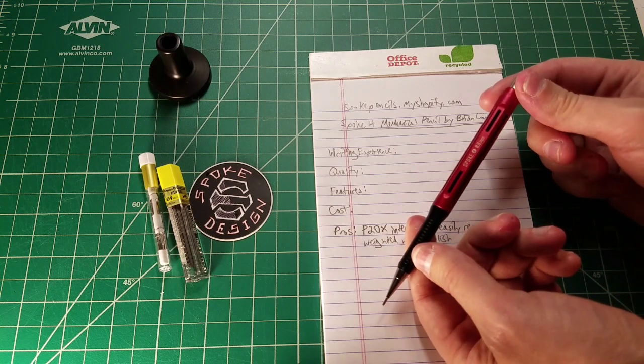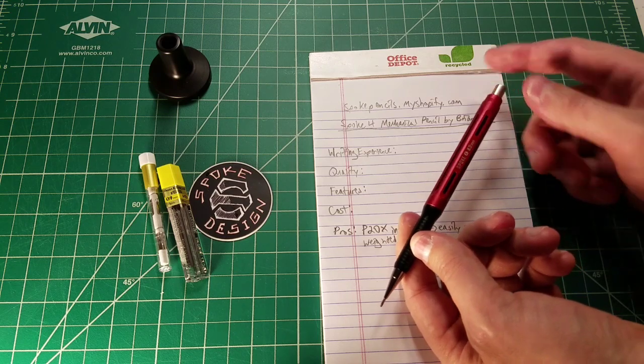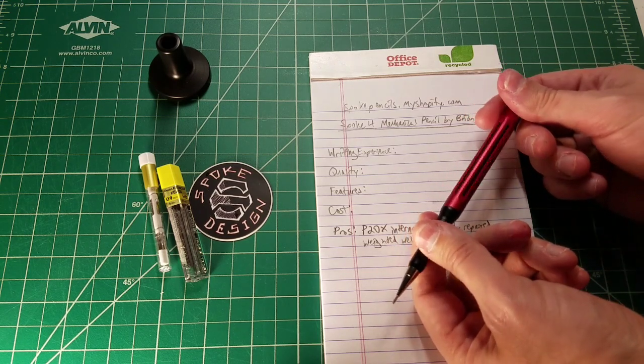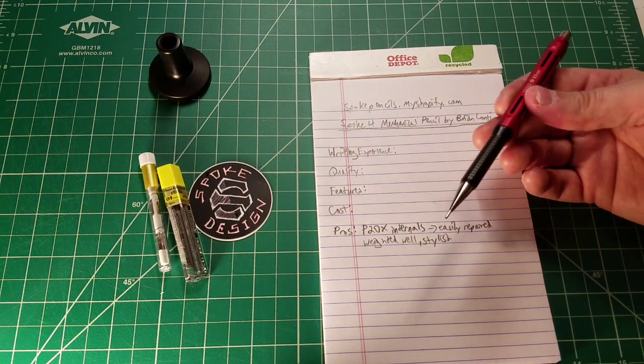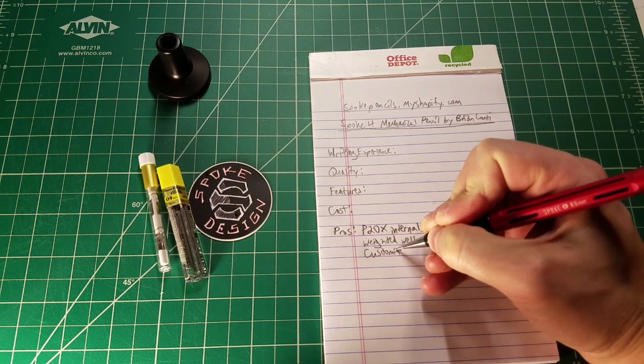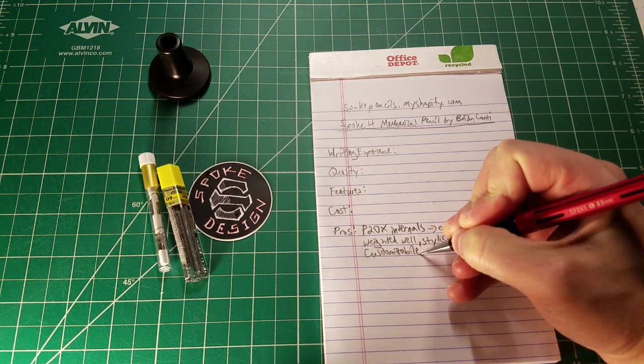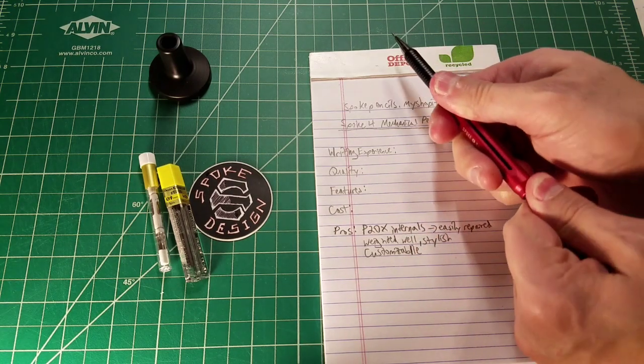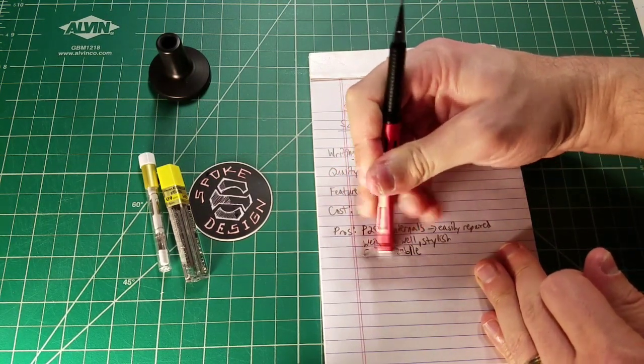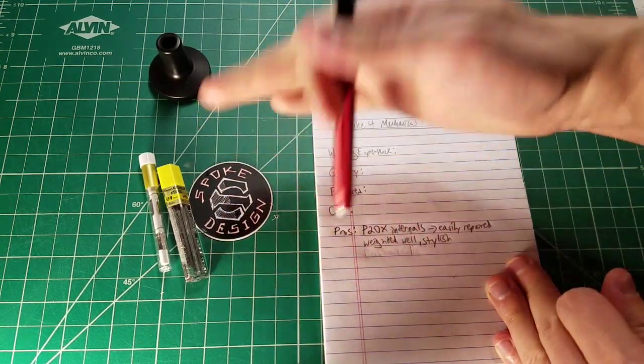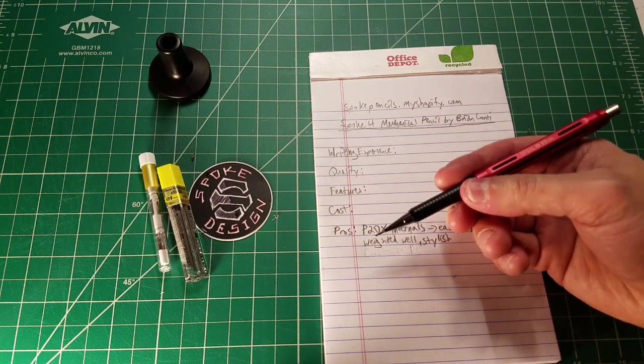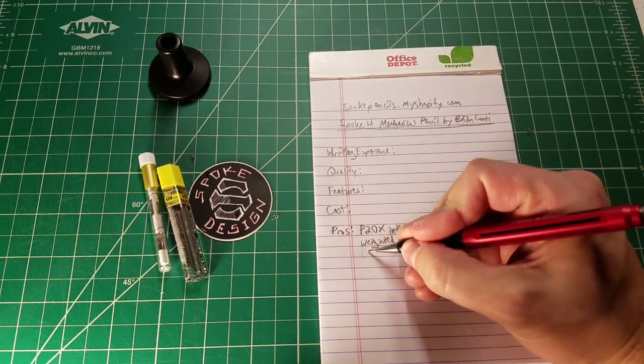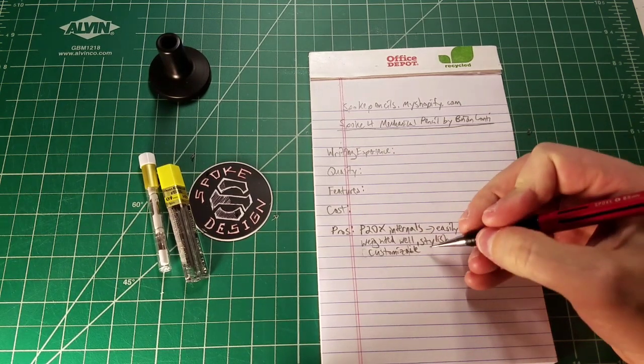I think it's a more subdued version of the original Spoke 1 and 2 mechanical pencils. This is sort of a much more elegant and streamlined version of the original Spoke mechanical pencil. I think a huge pro for this pencil is how customizable it is. It is very customizable.